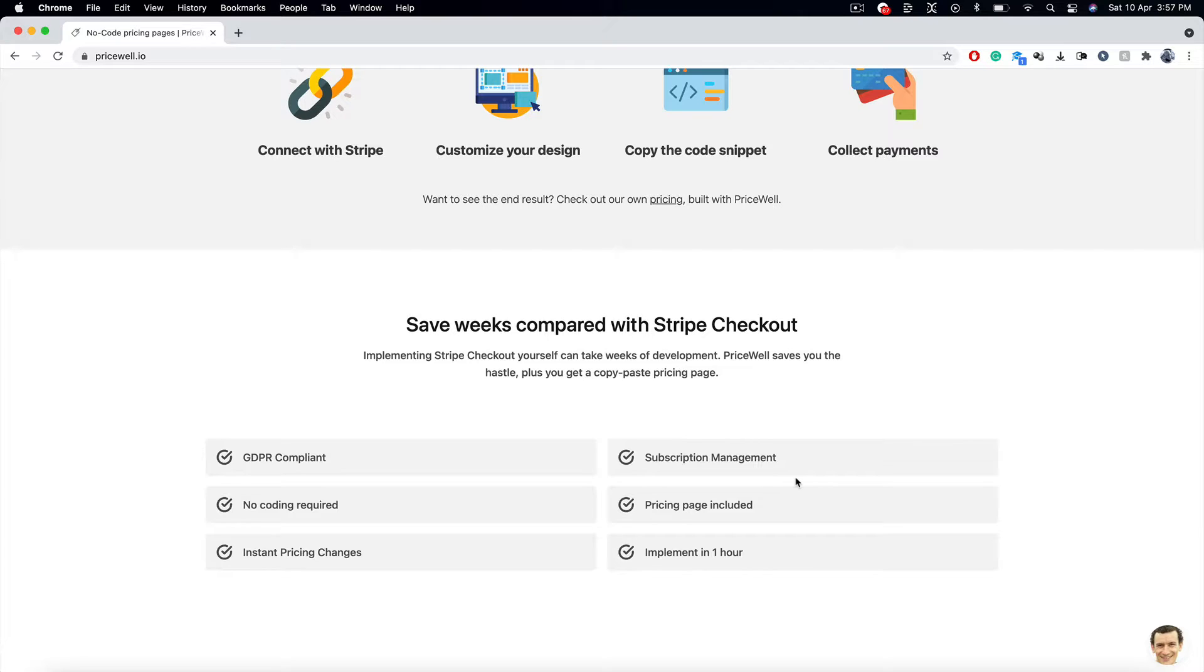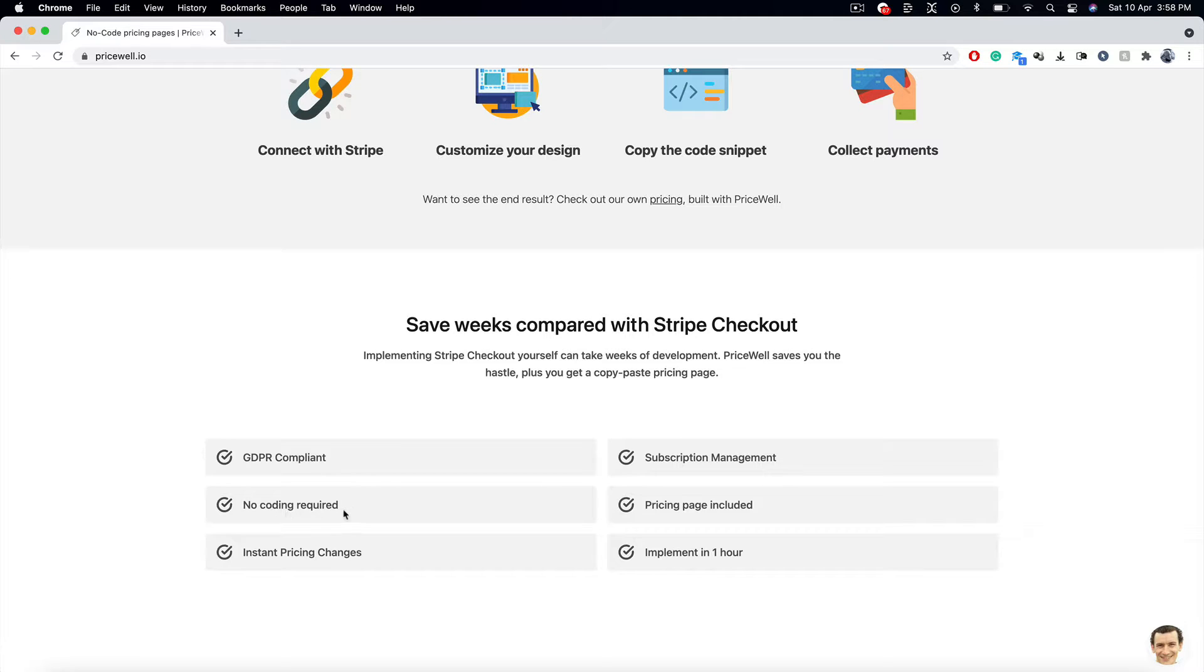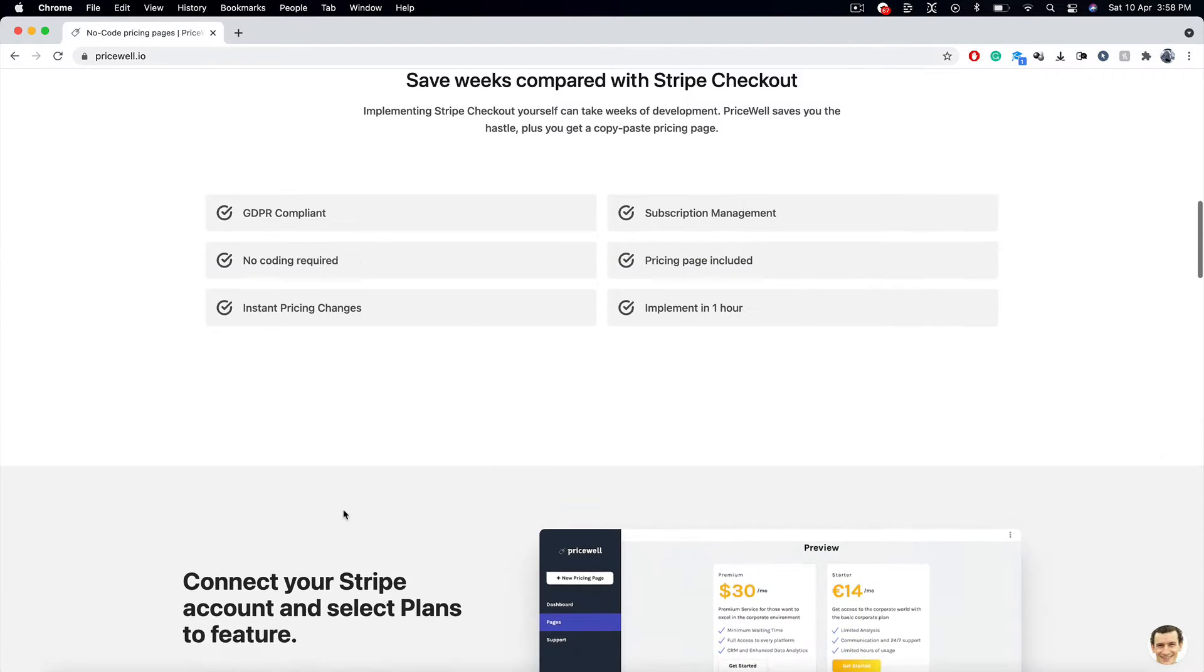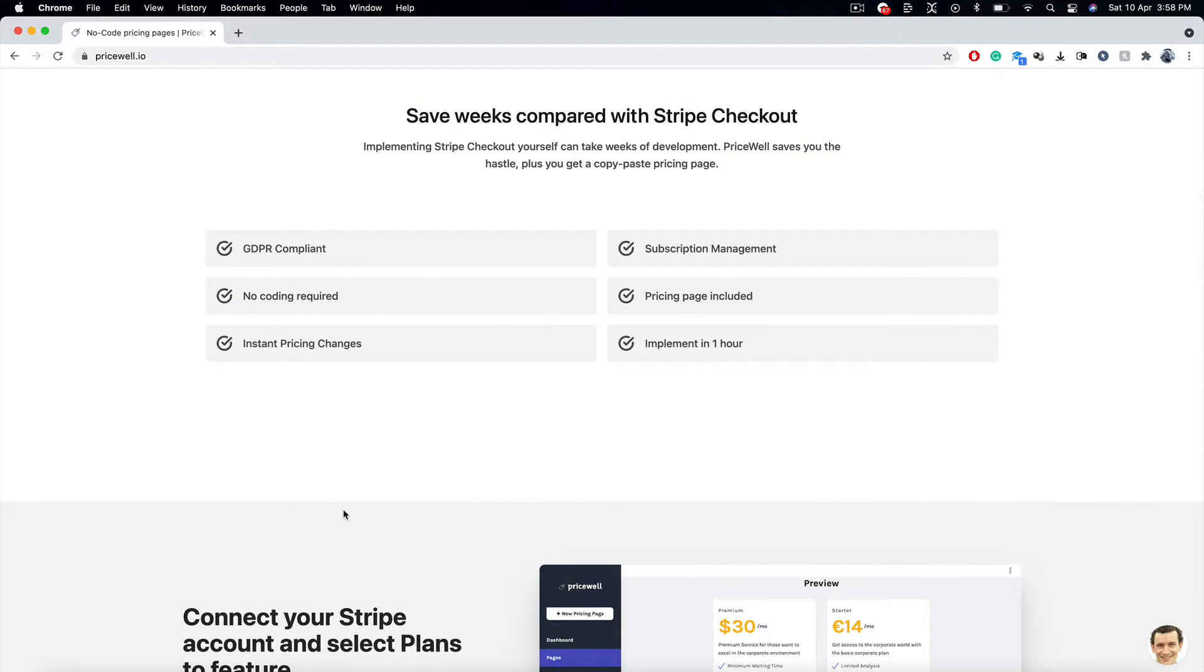Subscription management is like a piece of cake. Oh my God, it's like that strawberry cake that you got for your birthday. It's pretty cool, right? No coding! You don't have to learn coding to do all these guys. I'm not a coder myself. I use PriceWell. Very good. Really cool.